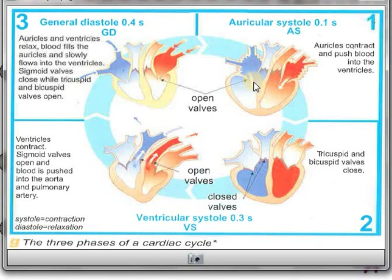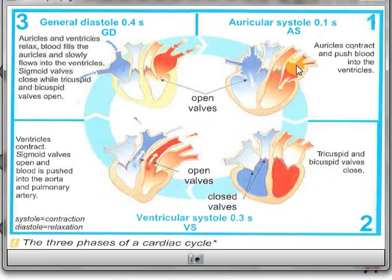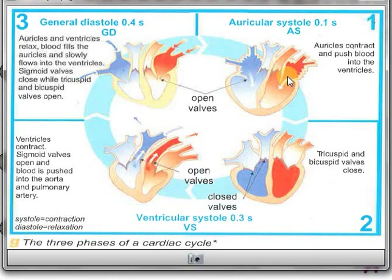During auricular systole, the auricles are contracting and blood flows from the auricles to the ventricles — simultaneously, meaning at the same time — from the right auricle to the right ventricle, and from the left auricle to the left ventricle. Regarding the valves: the tricuspid valve and the bicuspid valve are open to allow the passage of blood, but the sigmoid valves are closed. This is the auricular systole.